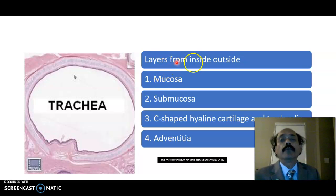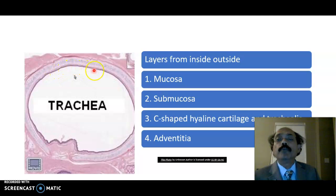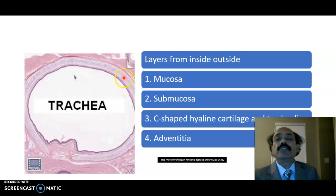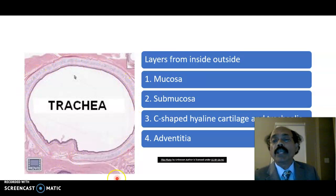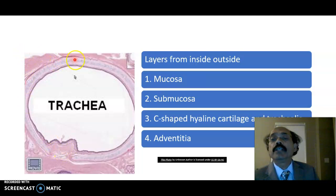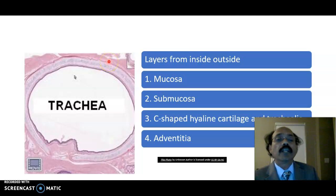The trachea has four layers from inside to outside. The inner layer is the mucous layer. Then underneath the inner layer we will get the submucosal layer. Then we will get the C-shaped hyaline cartilage ring. Outside the C-shaped cartilage we have the adventitia, which is the connective tissue.